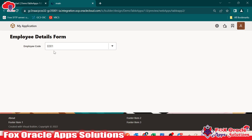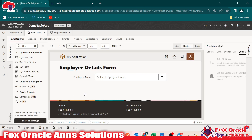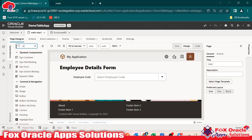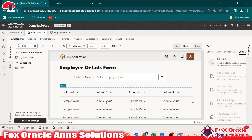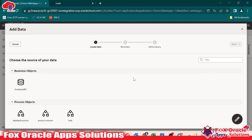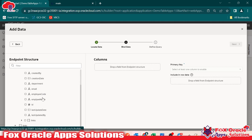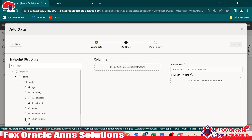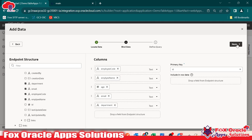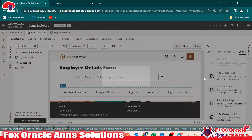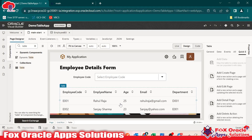Now our task is: whatever employee code we select, based on that employee code the table should reflect the data. Now we have to add the table. I will drag the table here. For this table we have to map the business object. Go to add data in quick start, select the business object, next. Here select all the columns we want to display: employee code, employee name, age, email, and department. Go next and finish.